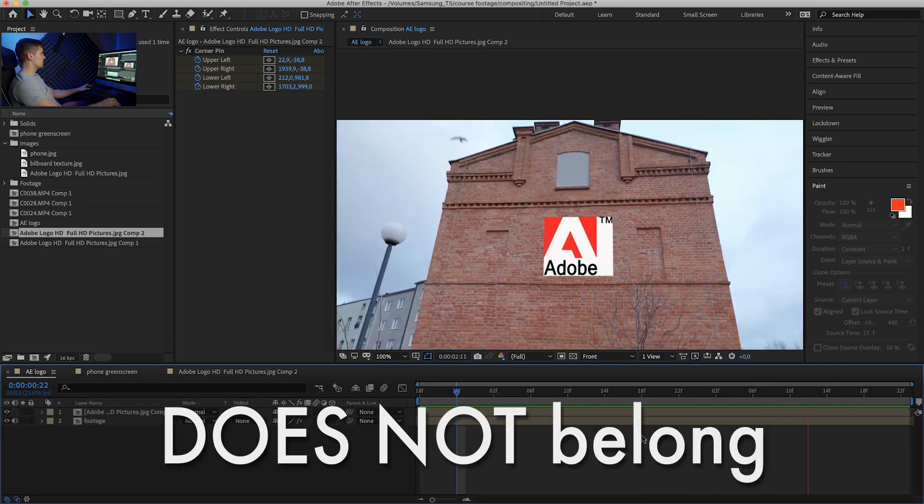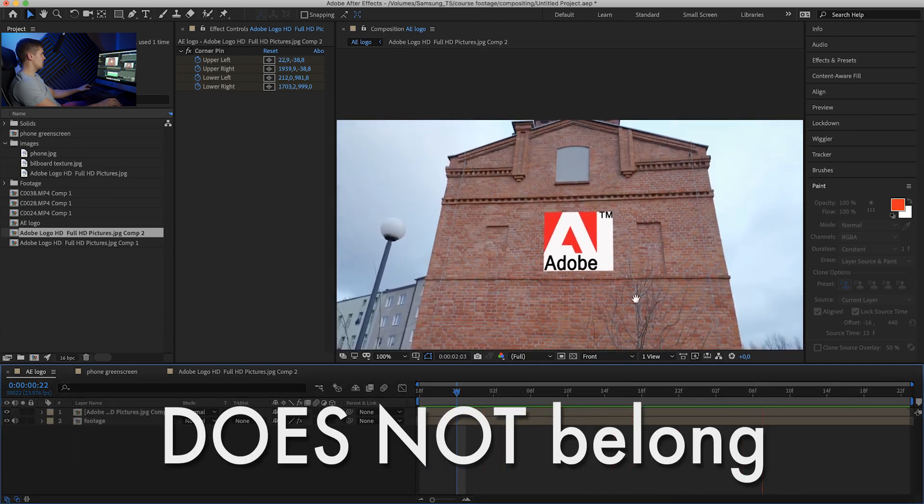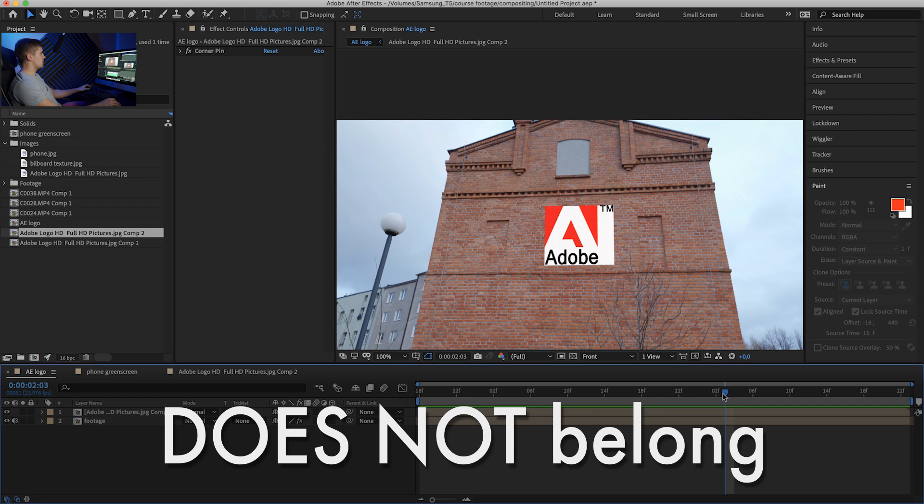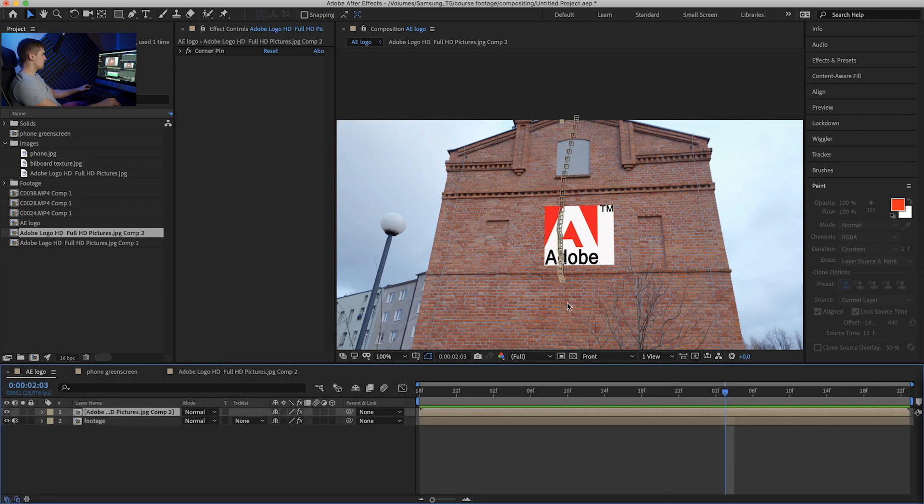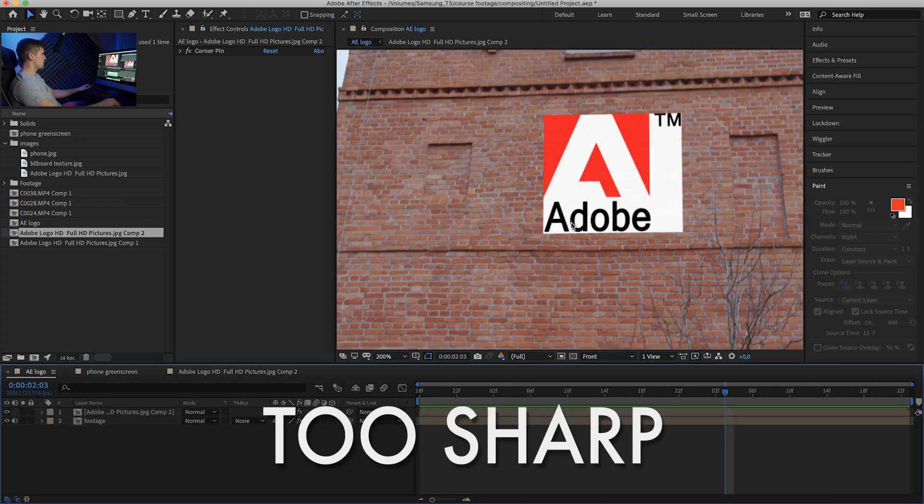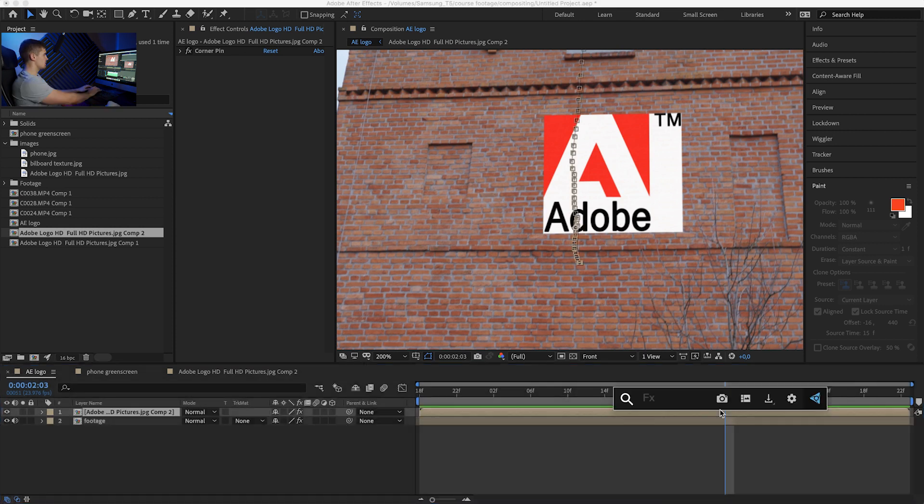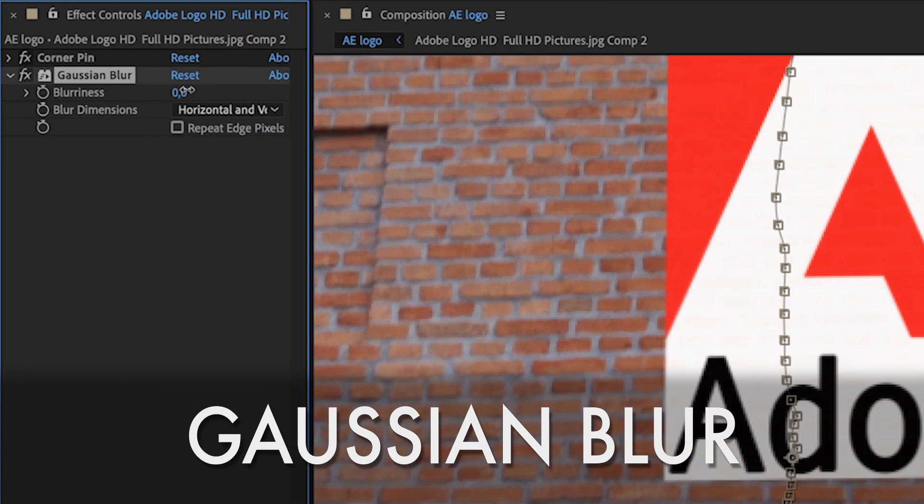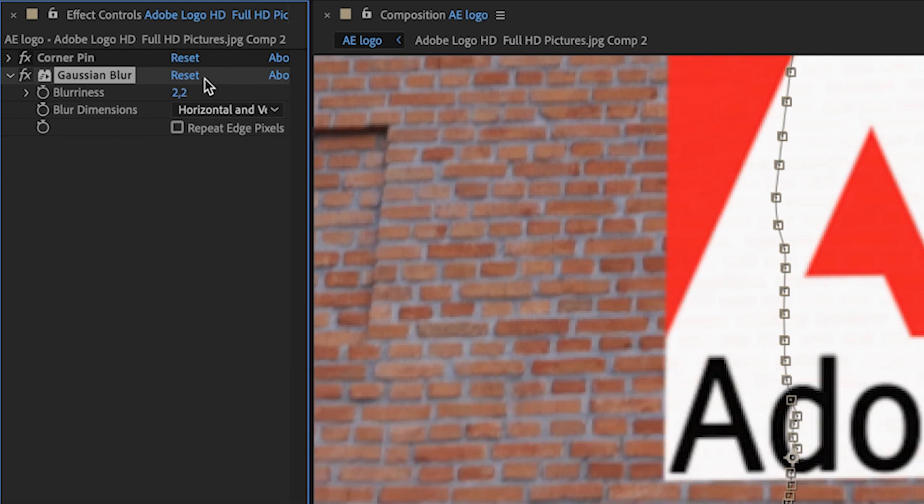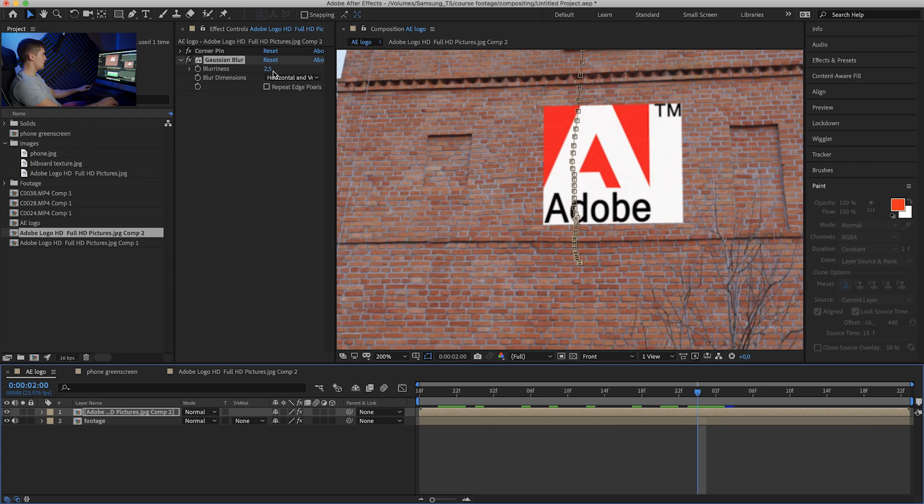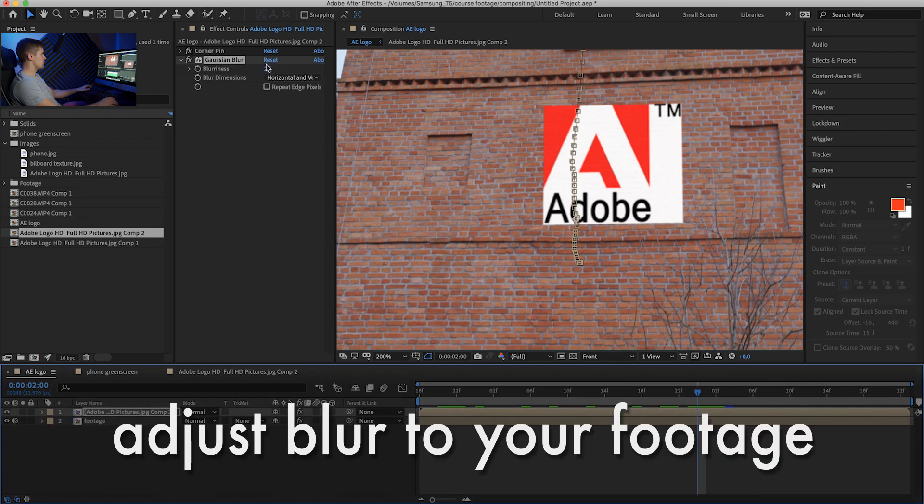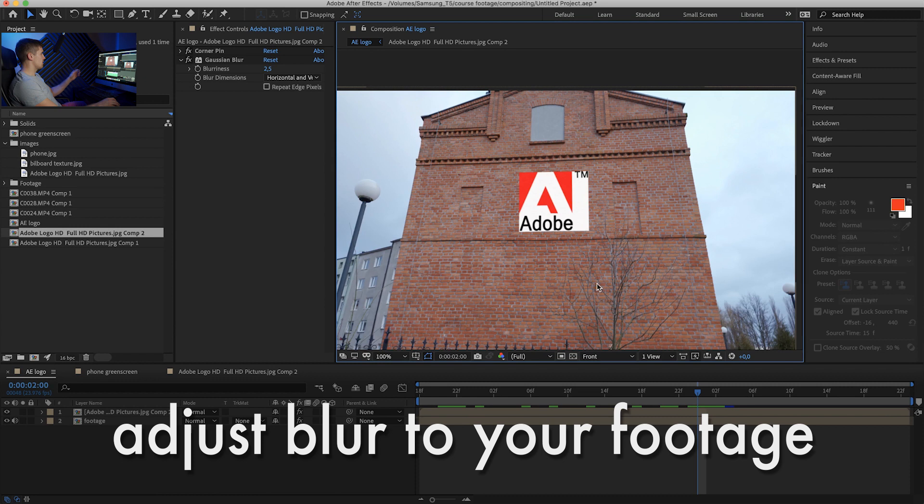You can clearly tell that it doesn't belong there. So what are the things we can do? Well, first of all, if you zoom in, you can clearly tell that the Adobe logo is way sharper than our bricks. So let's add a Gaussian blur and maybe let's go two pixels. Yeah, that seems about right, and this amount is almost always different, so you'll just have to adjust for your image. Okay, the next one.